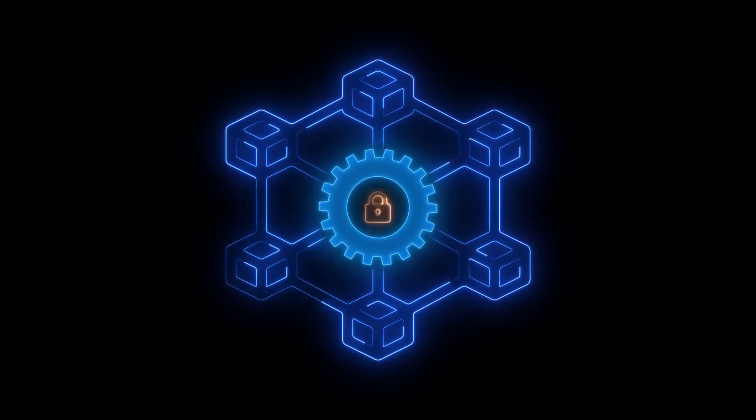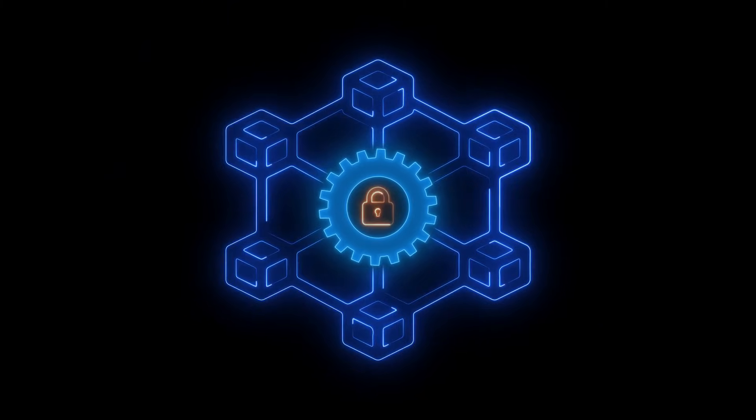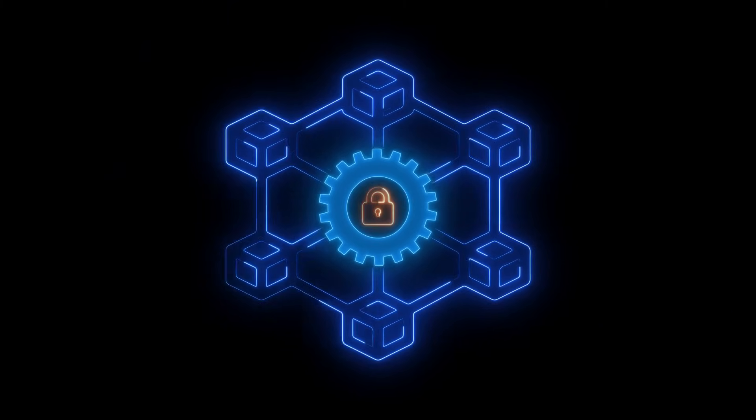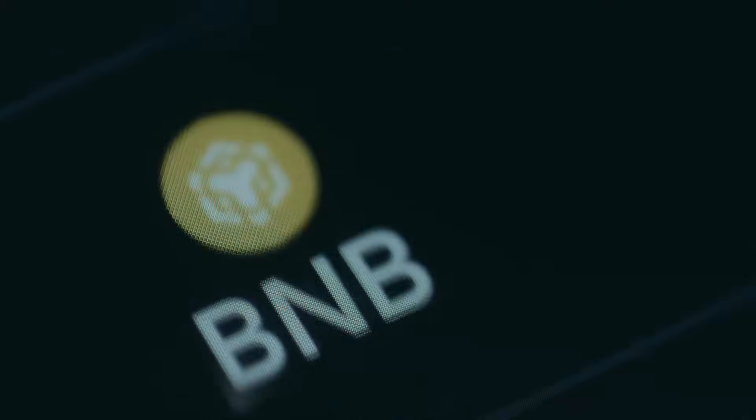The future isn't one chain to rule them all. It's all these specialized chains working side by side. And wrapped tokens? They can be the secret weapon making that vision real.